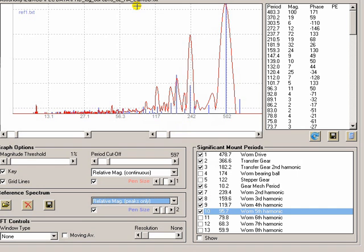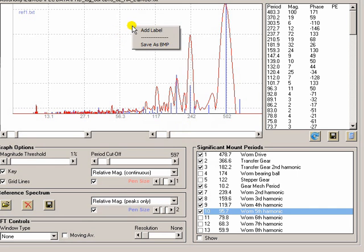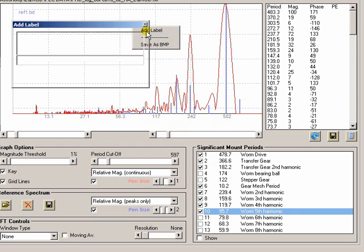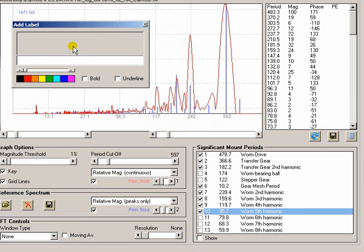As with most of the graphs in PEC Prep, you can right click and add labels if you want to annotate things.